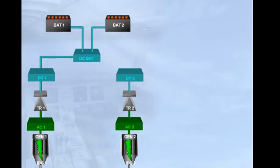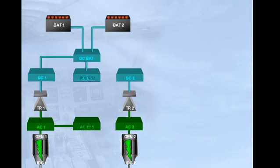The electrical system also includes two essential buses: the AC essential bus, fed by AC bus 1, and the DC essential bus, fed by DC bus 1 via the DC bat bus.